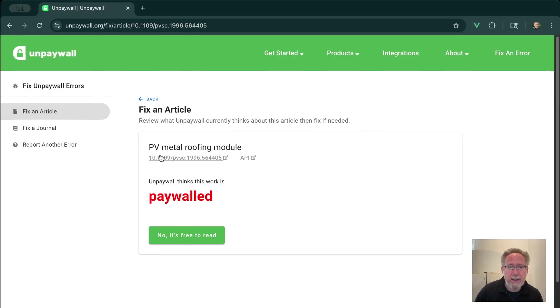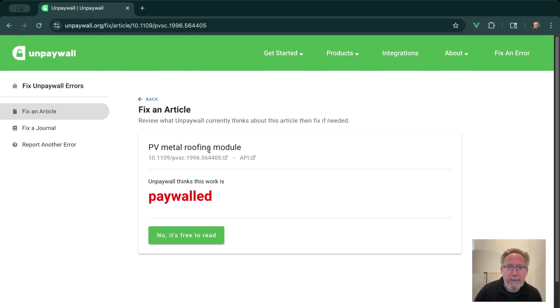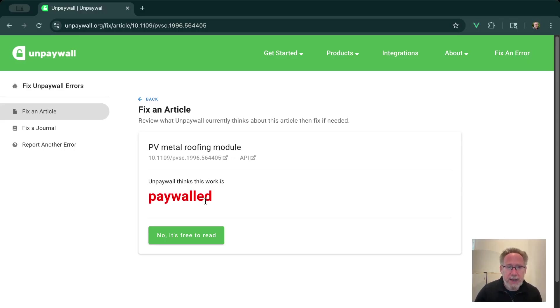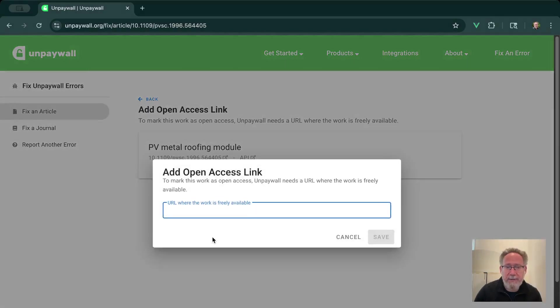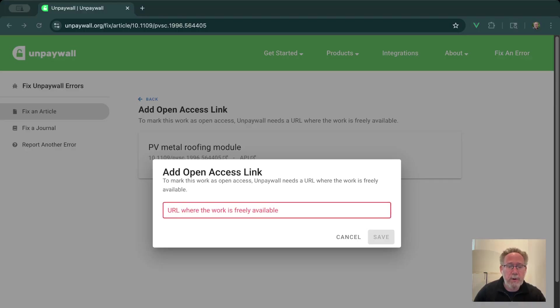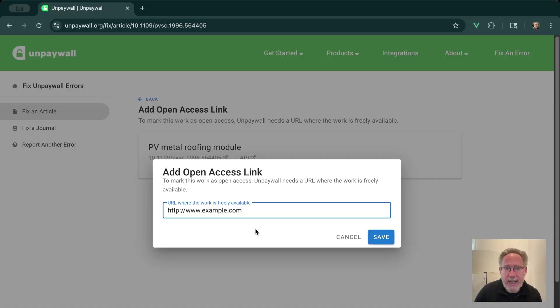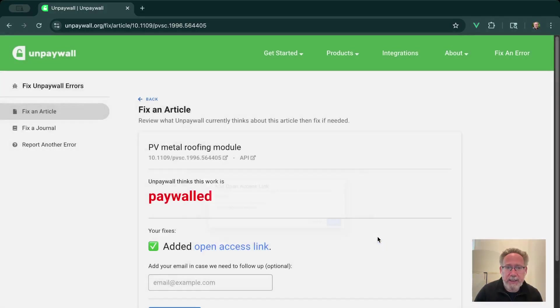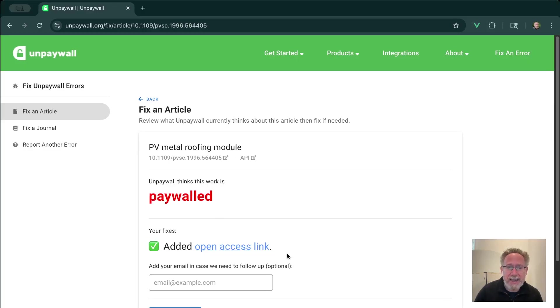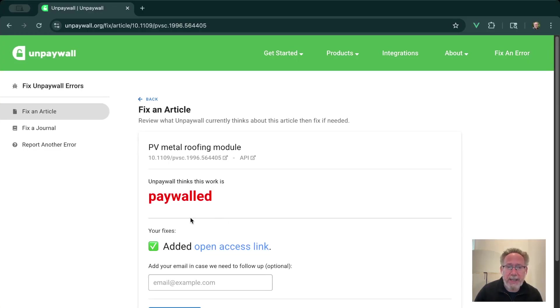Okay, so this article, PV metal roofing module, Unpaywall currently thinks that this work is paywalled. So if that's not correct, and in fact it's free to read, we can click free to read. In this case, we're just going to ask you for the link where you can find this article online. Because it's open access, we need to have a link that points to that PDF that people can actually read. So let's enter in a link and click Save. And now we can see we are adding an open access link and reporting that this article is actually open access.